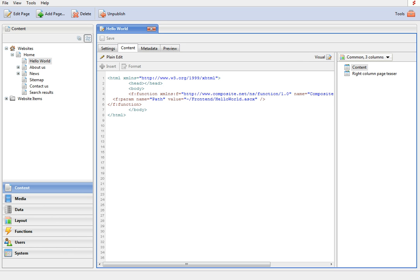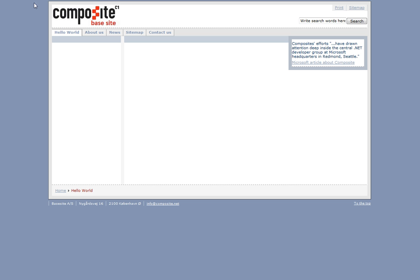Now get back to the page and refresh it. Here it is, hello world. The user control is working just fine.